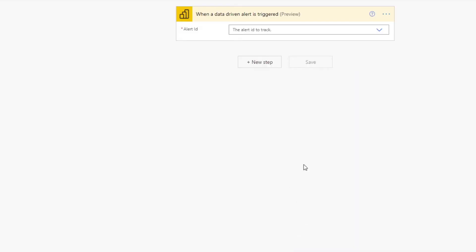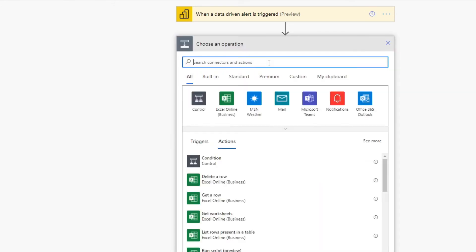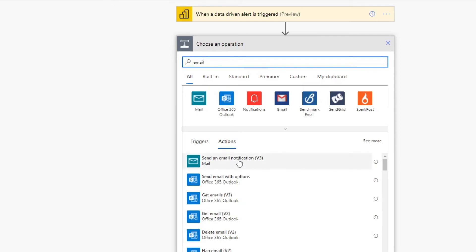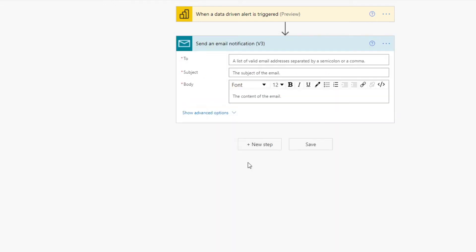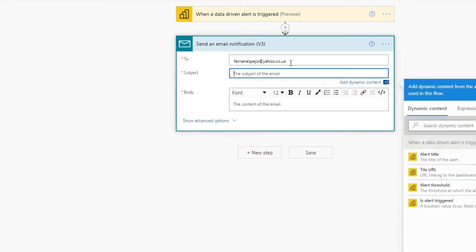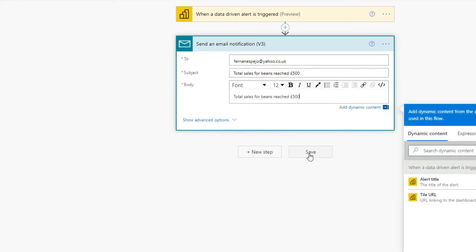And it brings us here to this page. So we'll check, just make sure that the alert ID is here. And you just have to make sure that your alert is saved in Power BI. It should show up here as a value. And now the next thing is you need to add a step, which in this case, we want to send an email. So we'll just type email here, send an email notification. And here we have three things we can choose: the recipients, the subject and the body. So let's add my personal email. And let's say, subject: total sales for beans reached 500 pounds. And we'll do the same thing for the body. Let's hit save.